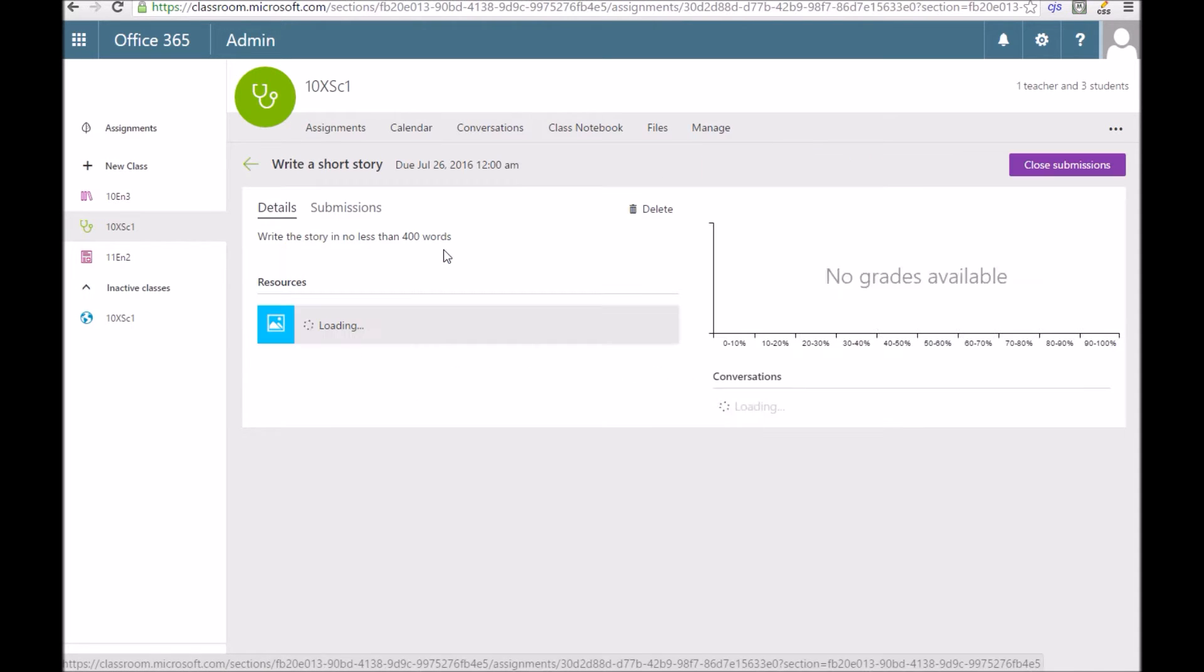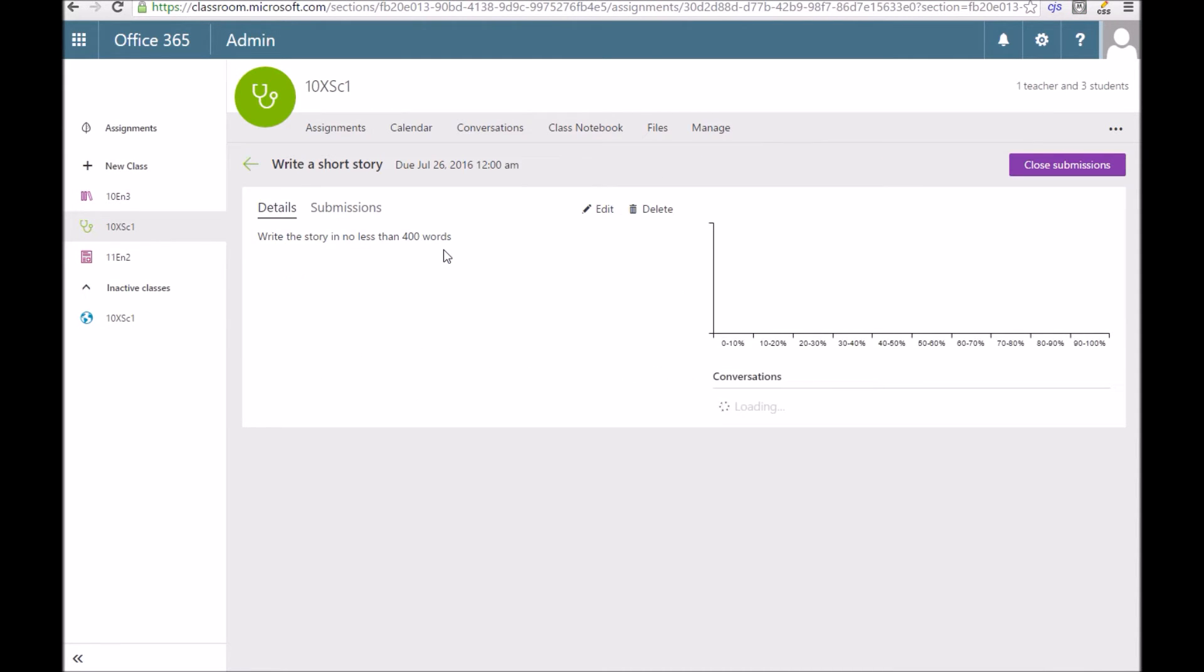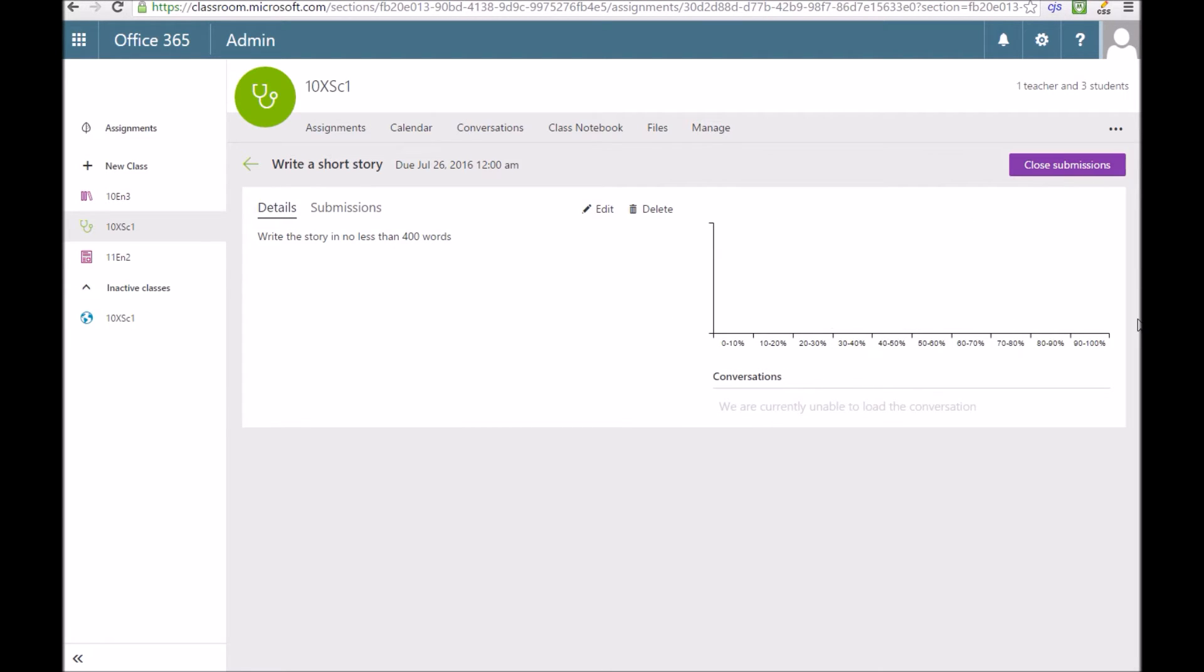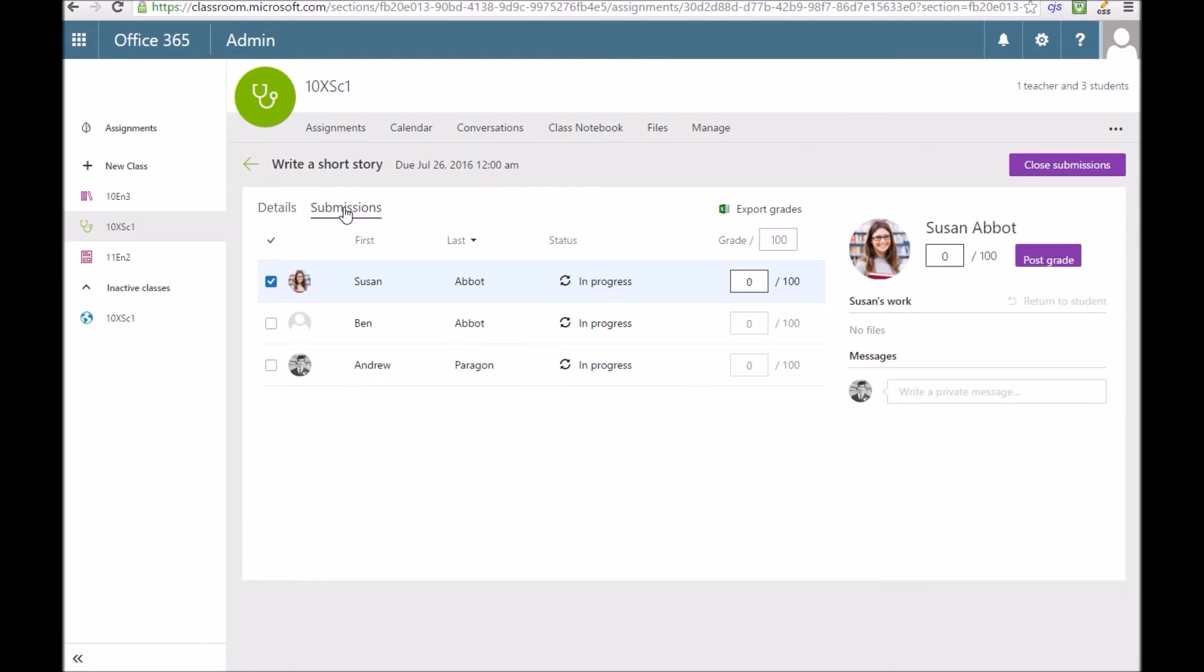If I click on that assignment, I can see the details of it. The instructions I set, and you can also see a graph of who's got what grade.